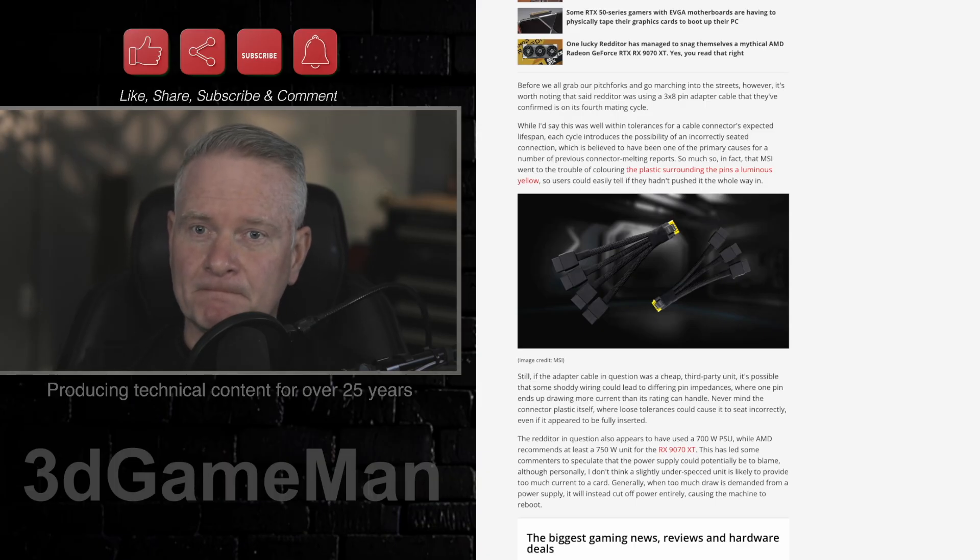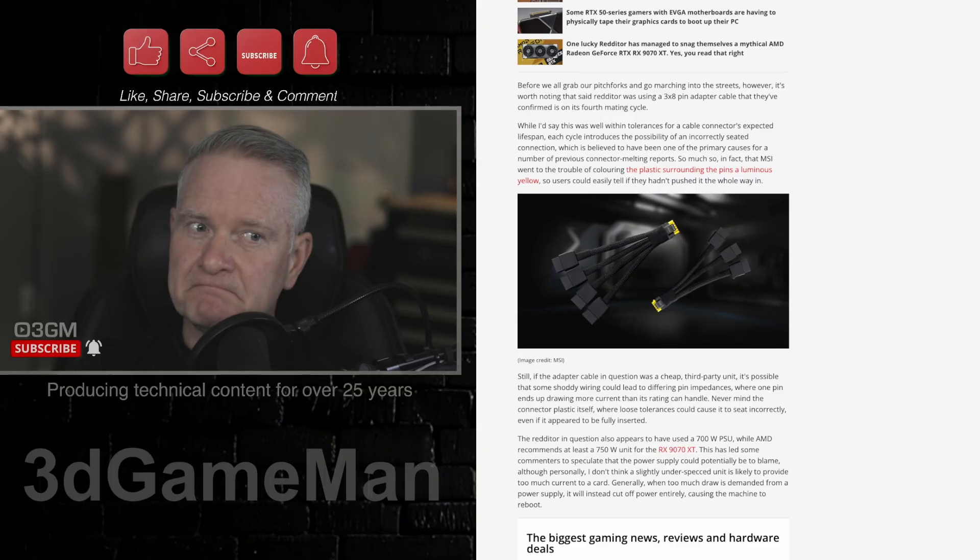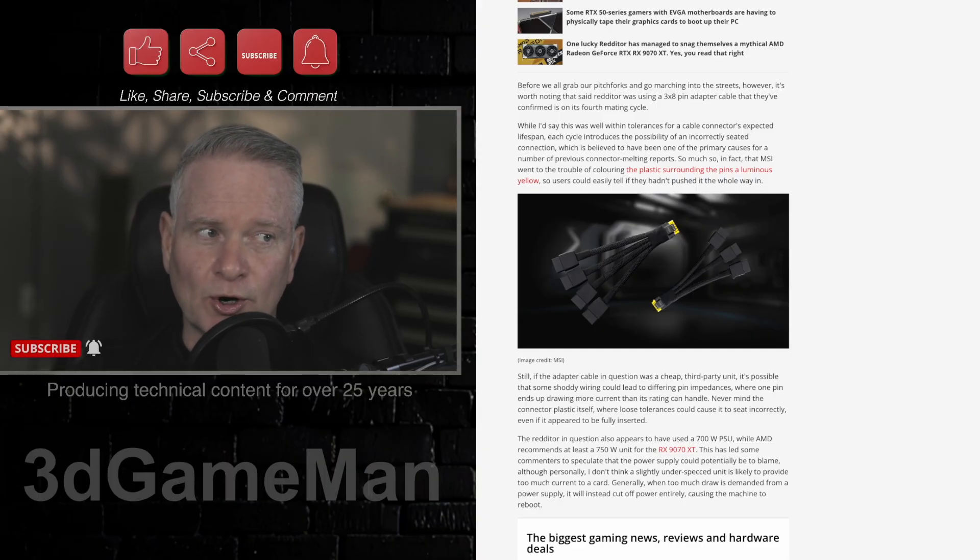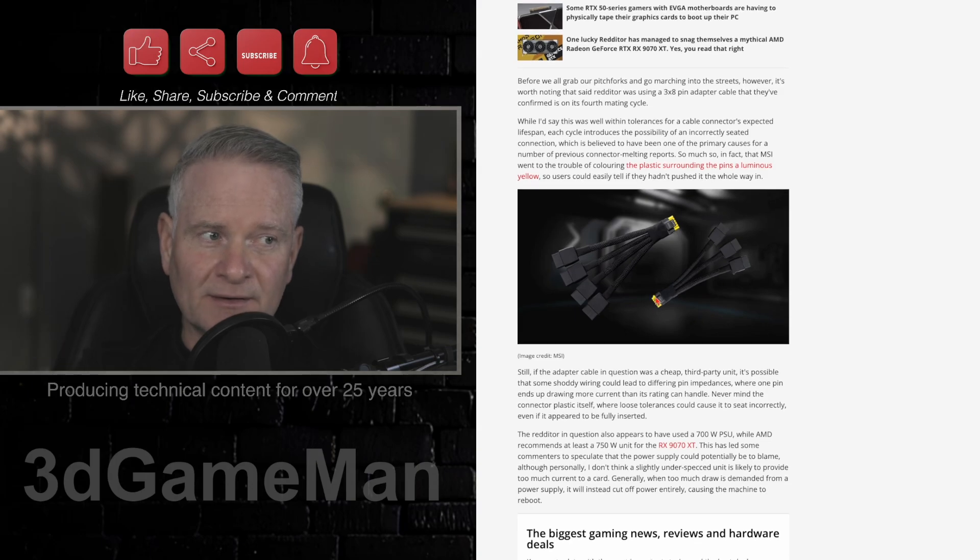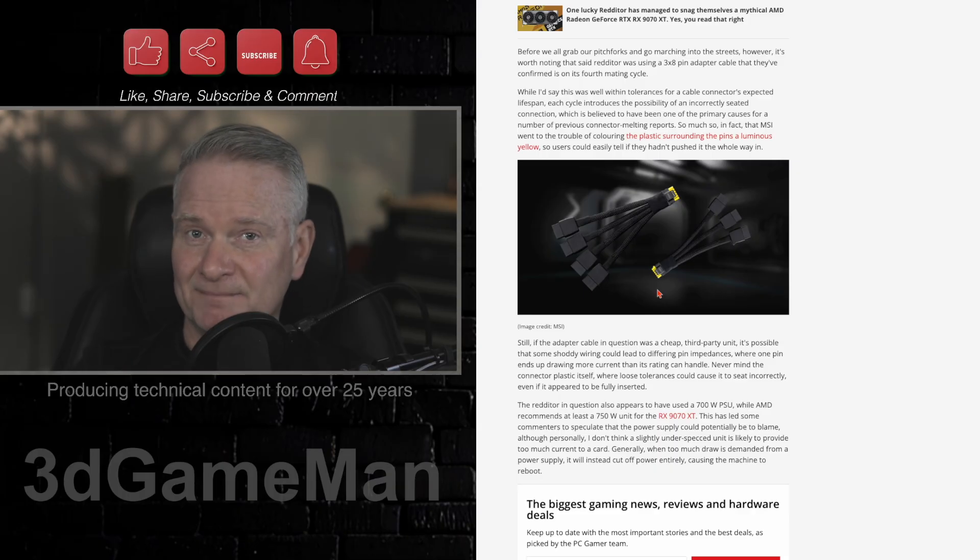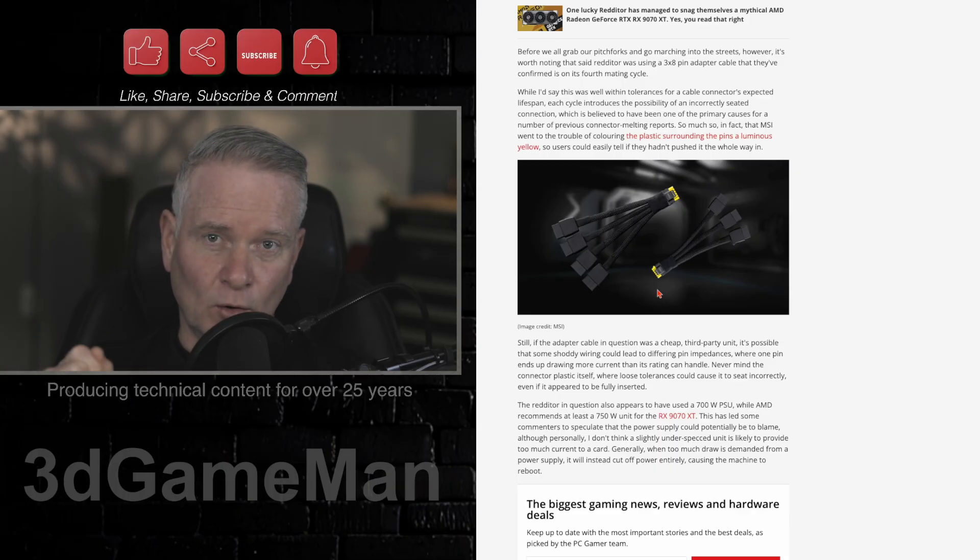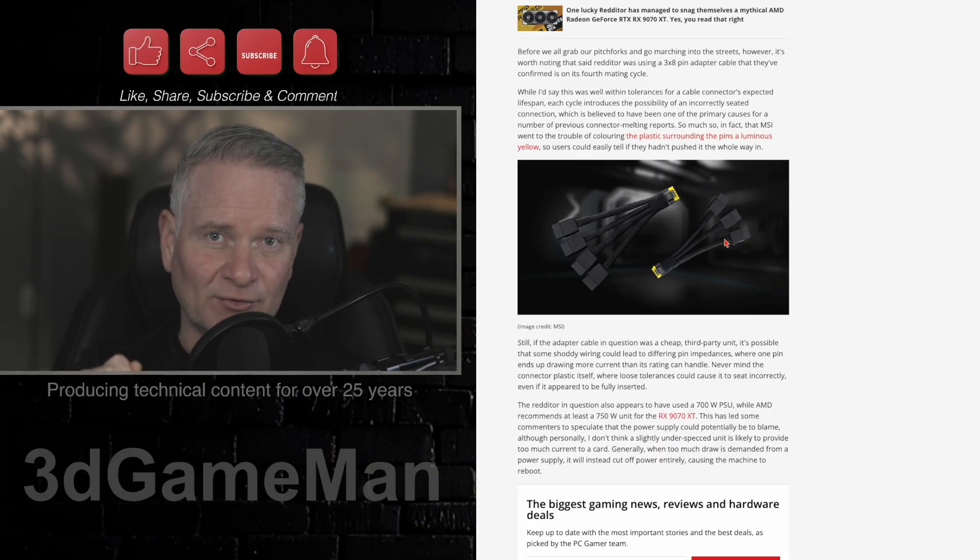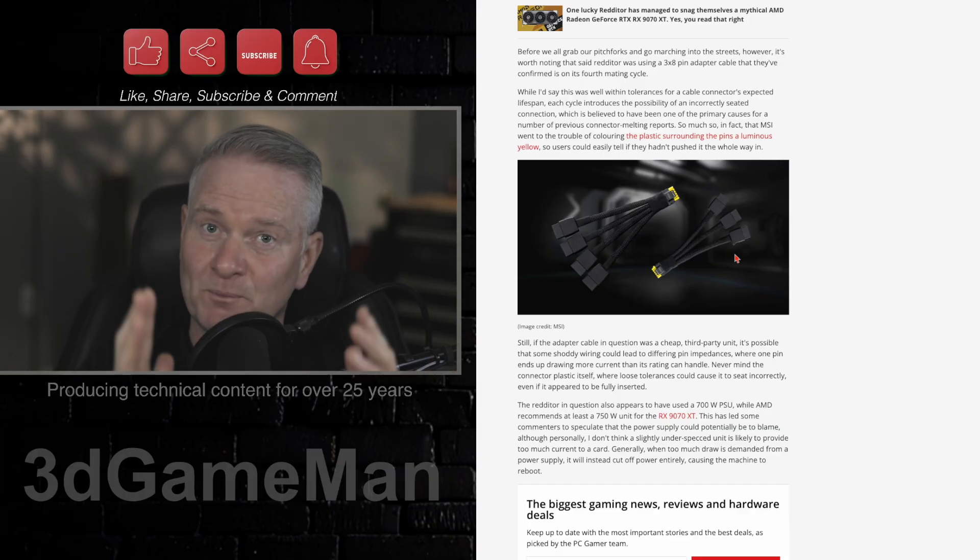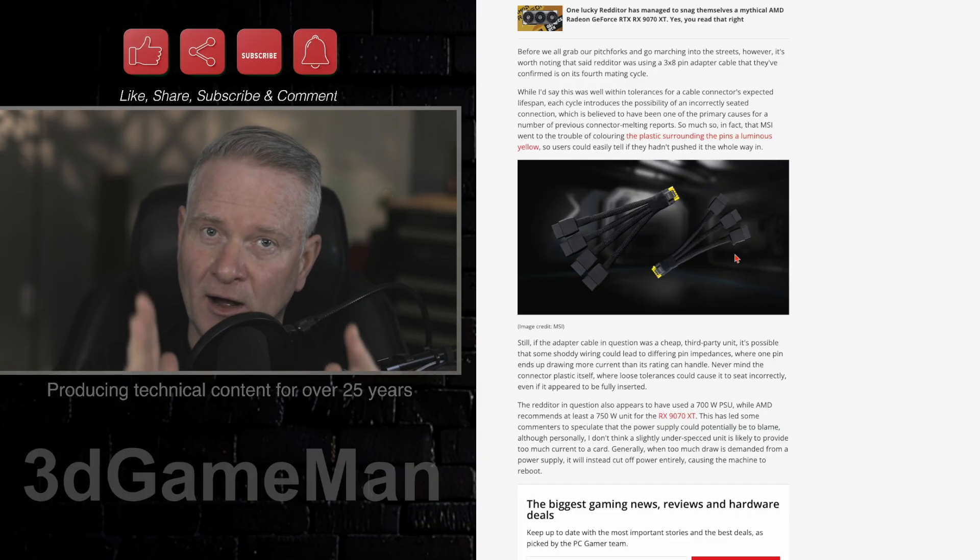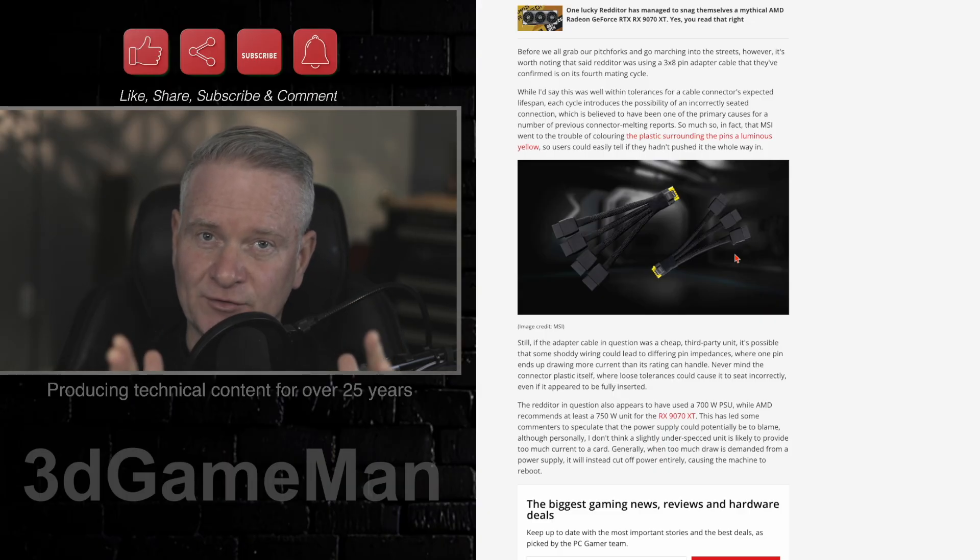Now, to be fair, is this a user problem? Maybe they were possibly using an adapter, and either the end that goes into the video card wasn't properly seated, or maybe one of the 8-pin connectors weren't seated properly. This is the thing when you're building a computer system, or even if you buy a pre-built, check all of the connections.